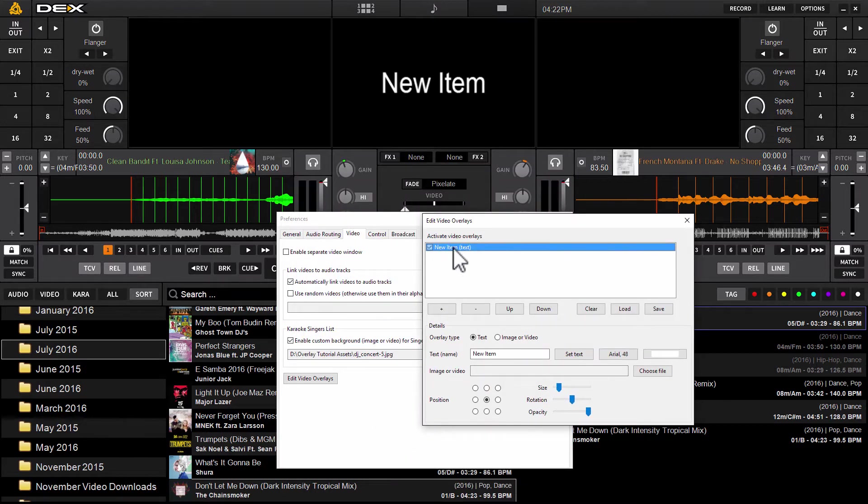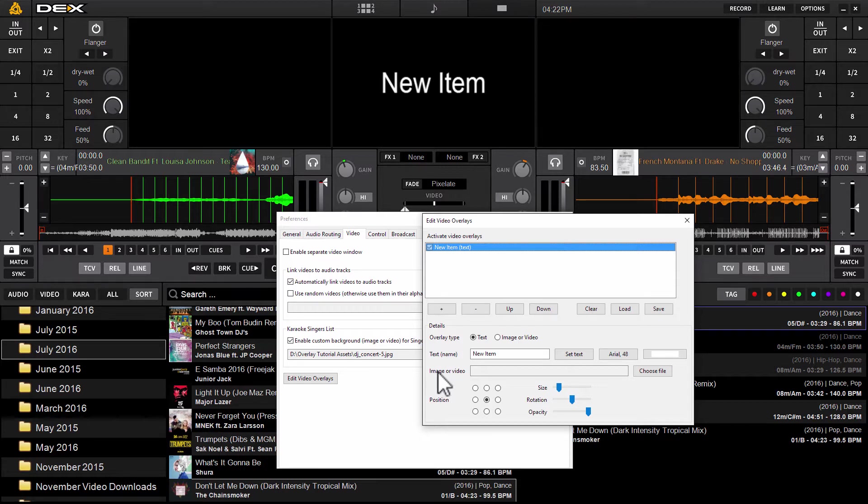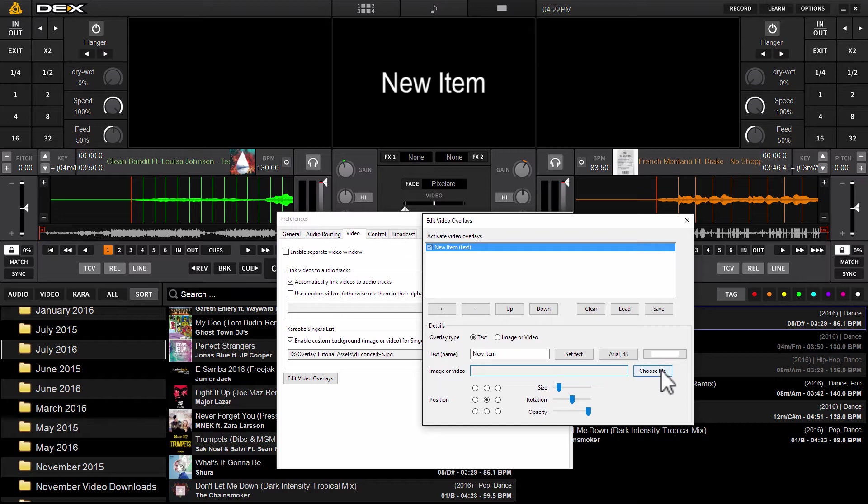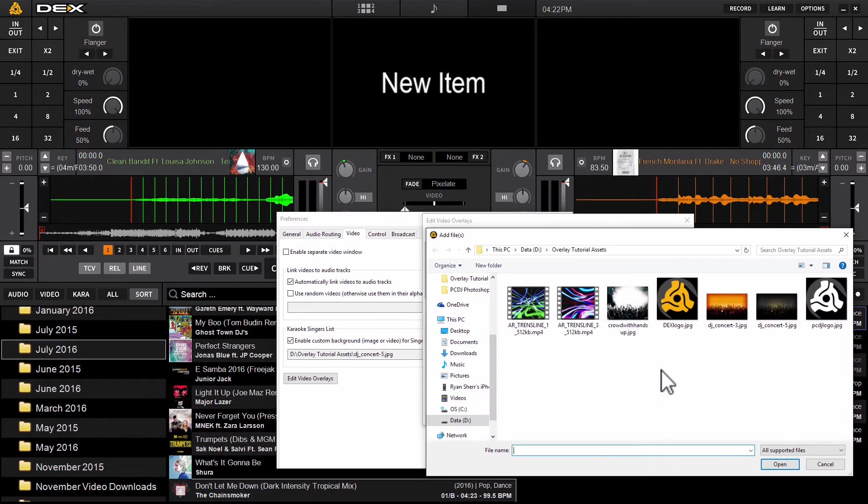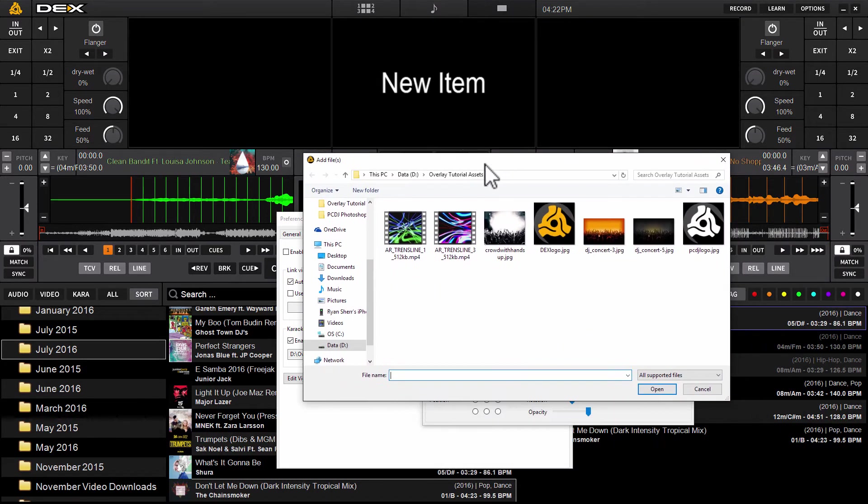You're going to initially get a text overlay, but that'll change automatically as soon as you select your image to load. Right down here towards the bottom left area, you're going to find an image or video section. To the right of this box, click the choose file button.